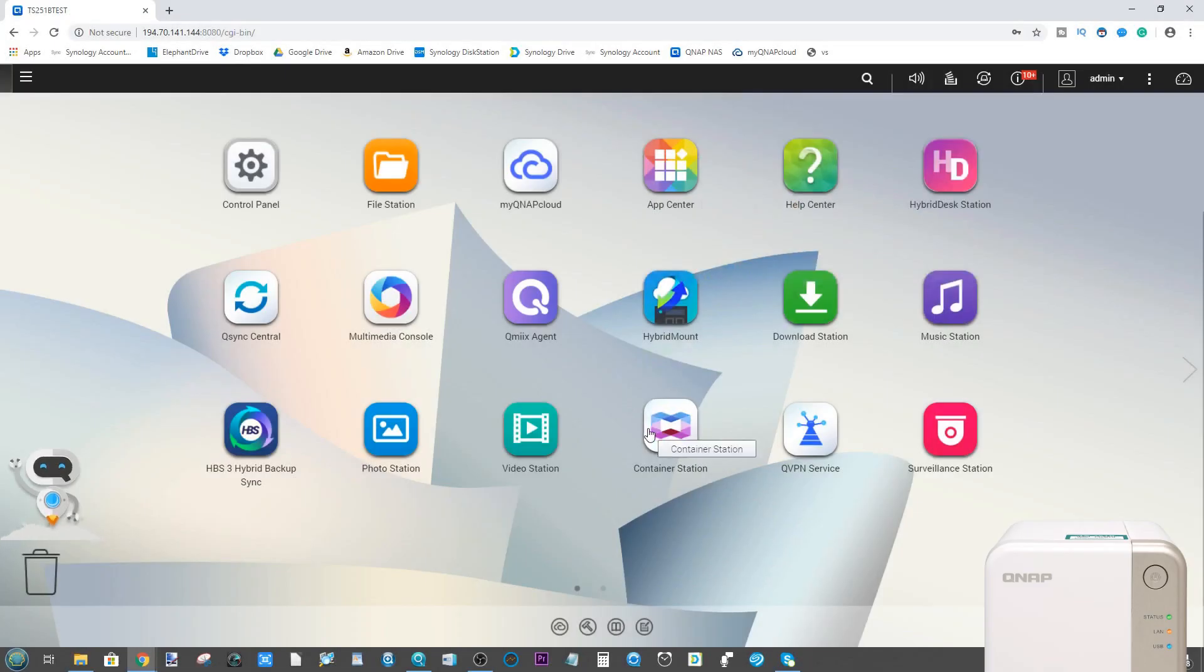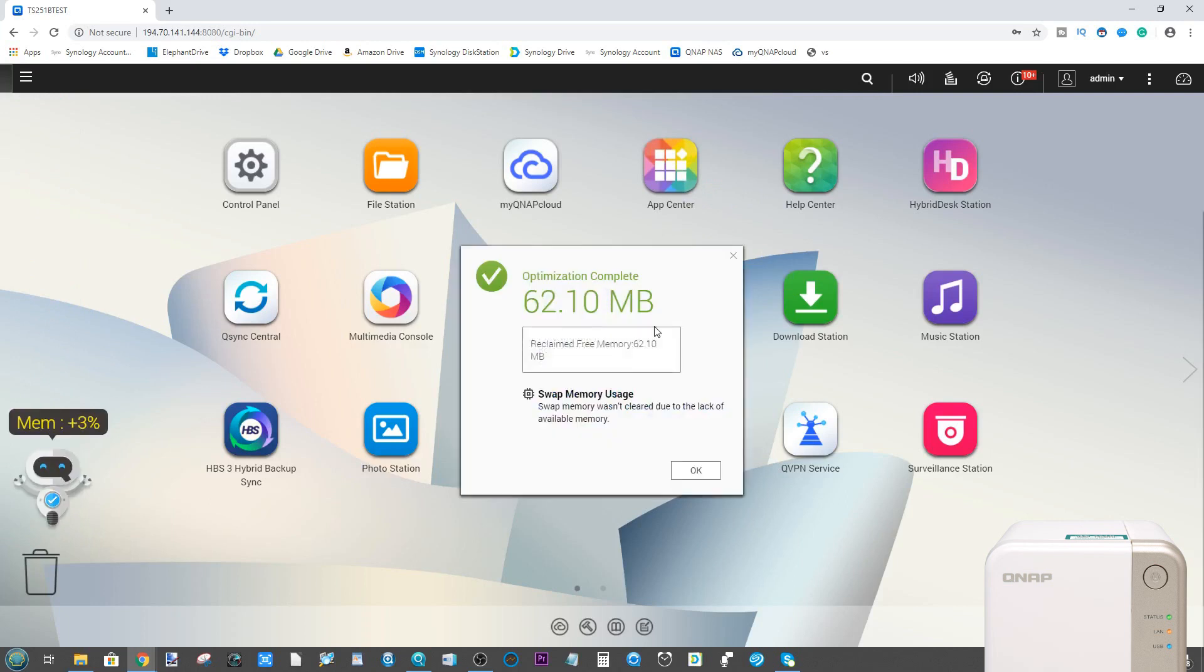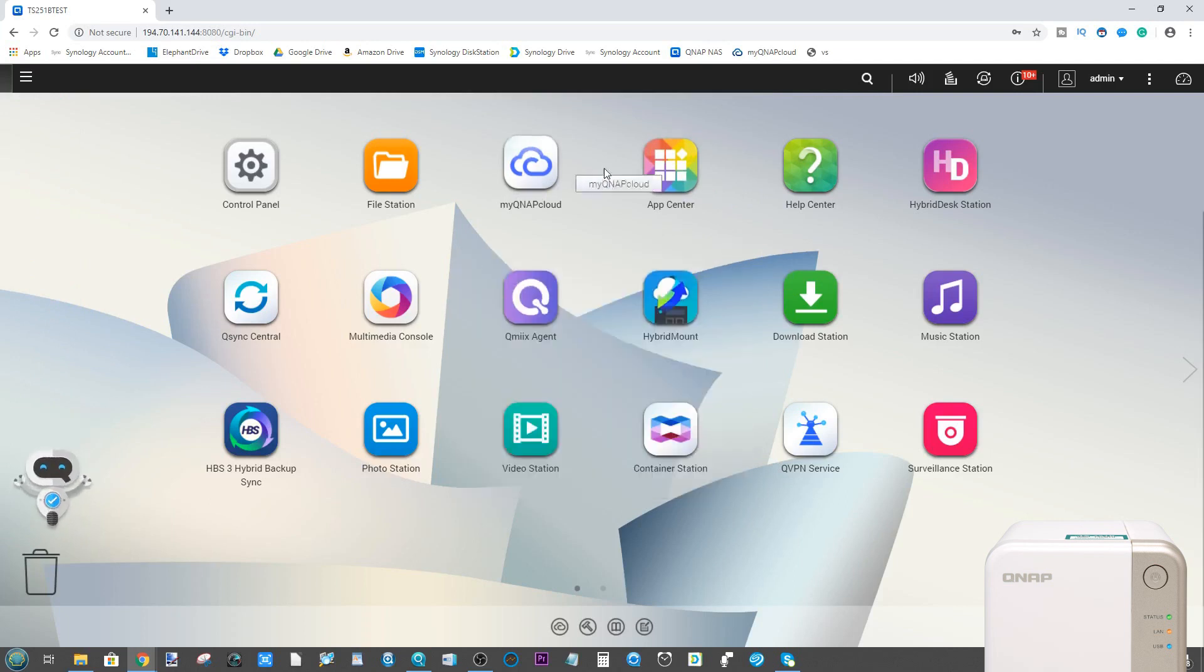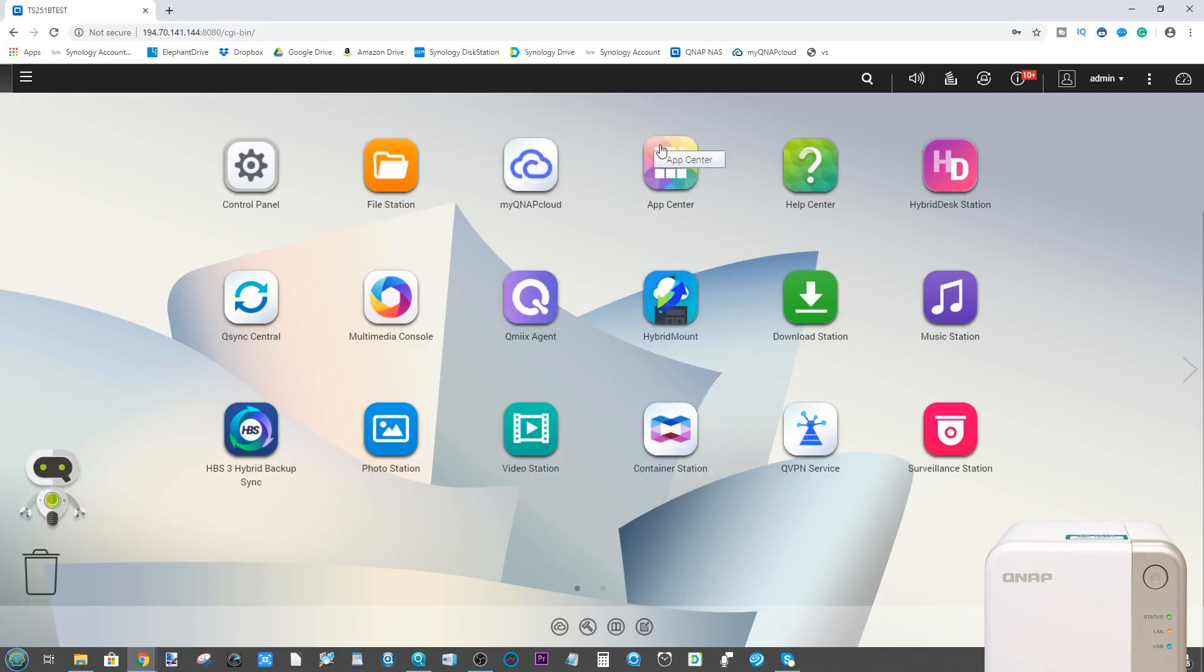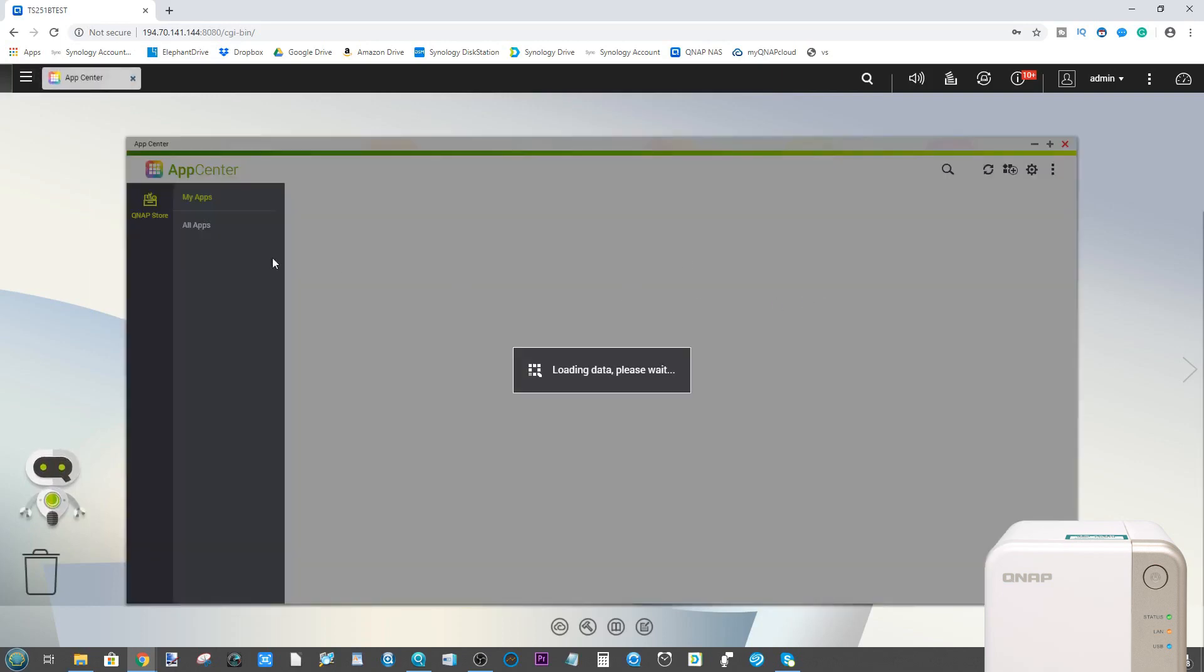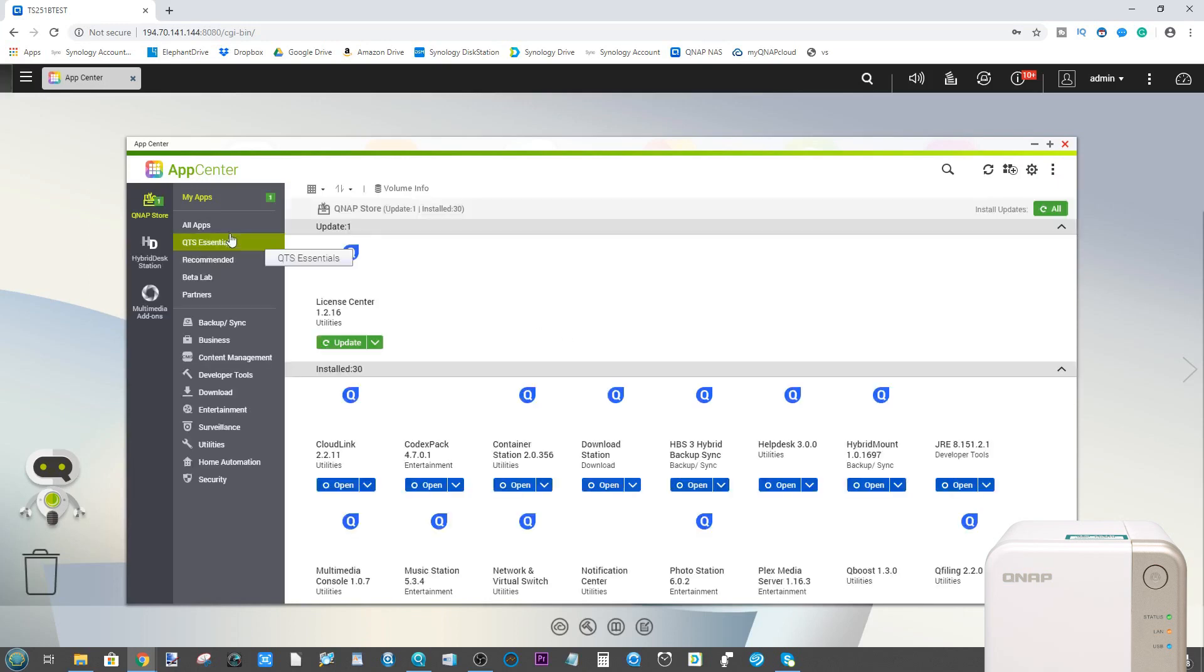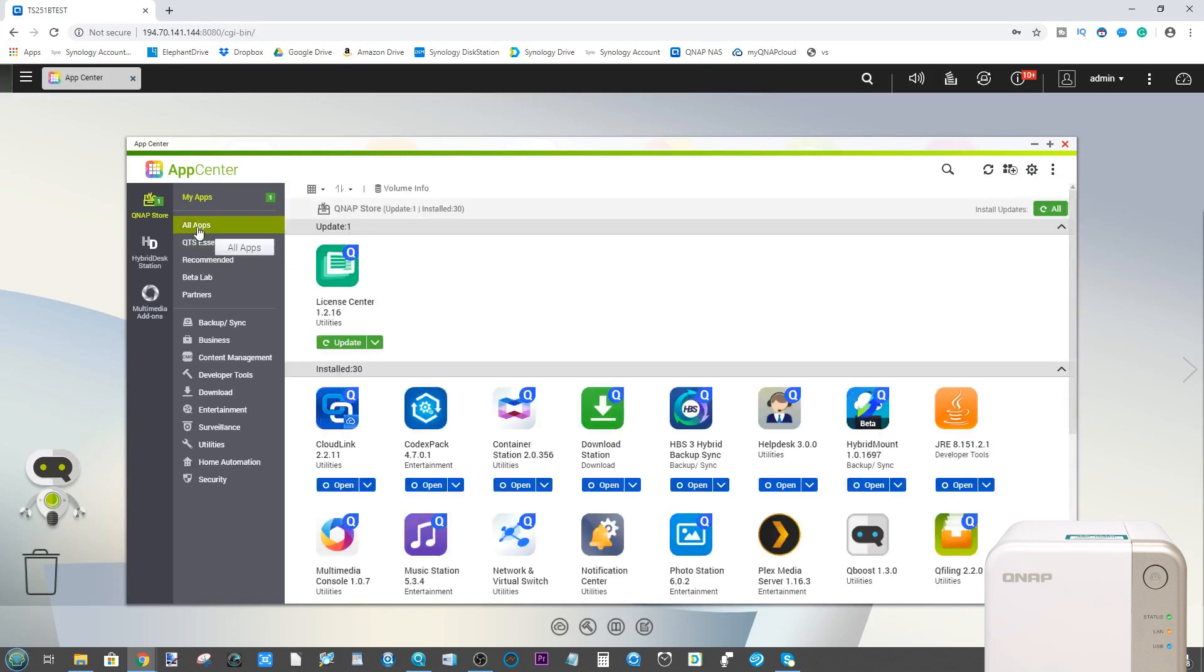Hello and welcome back. Today I want to talk to you about how to access the unofficial app store on your QNAP NAS. I'm utilizing a QNAP TS251B, and although there are loads of applications readily available on the QNAP app center, there are still more applications available on unofficial app stores.